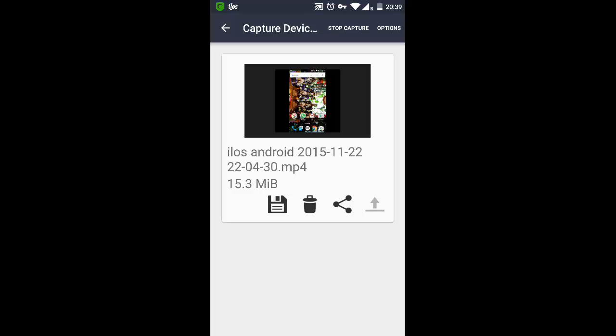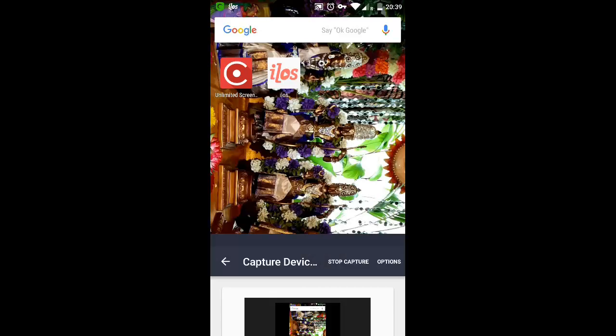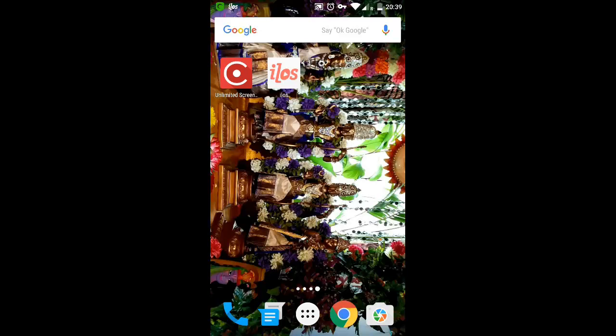So that is all about the iLos, but one interesting feature about the iLos screen capture or video recorder I need to mention is that it records your screen even when you turn off your screen. I mean to say, even when you lock your screen it keeps recording the audio.